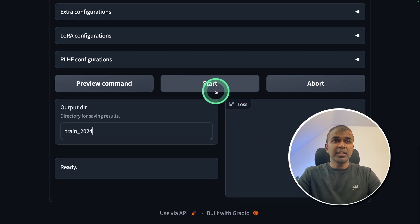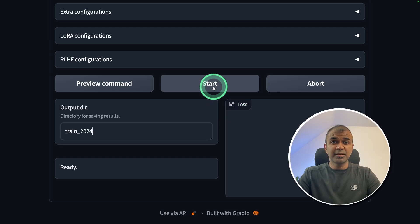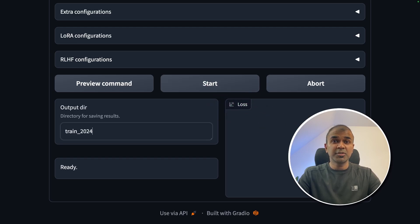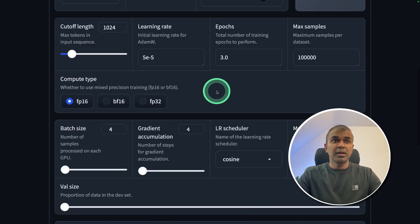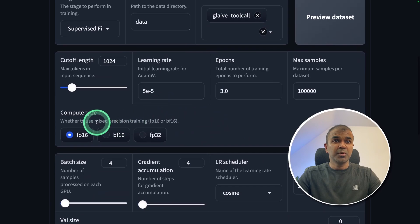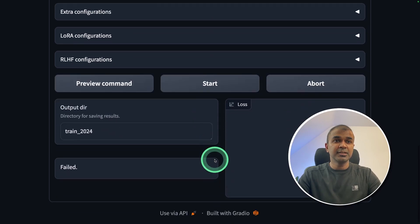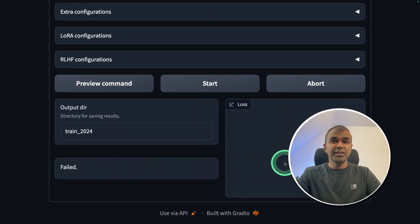If you click start, it will automatically start. But just because I'm using Mac, this is not going to run. I'm going to show you because of this FP16, it says failed here.